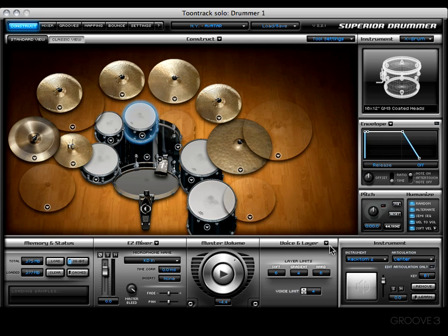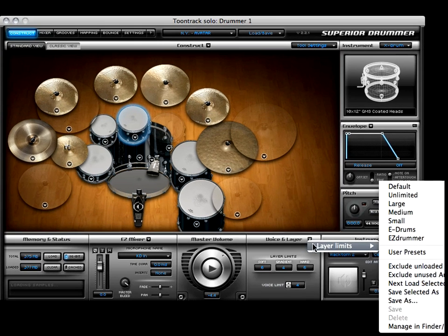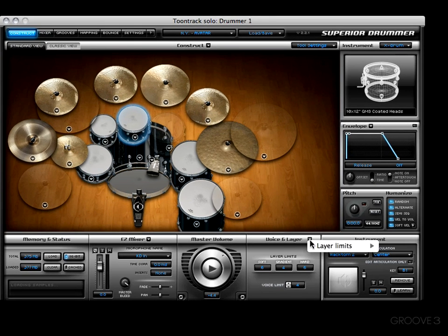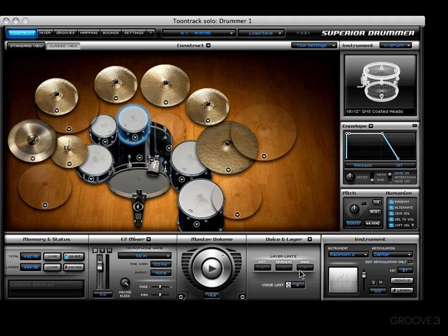If you look right here you'll see a downward facing arrow. This is a set of presets that pertain to the voice and layer section. You have a default preset and an unlimited preset. As you can see, the kit size has grown and there's no limit to soft, gradient, and hard hits.